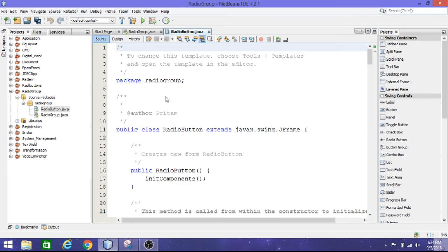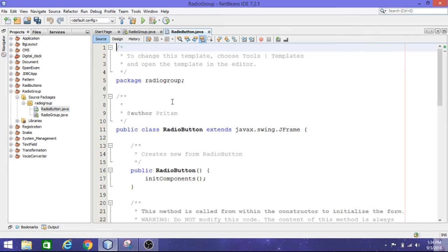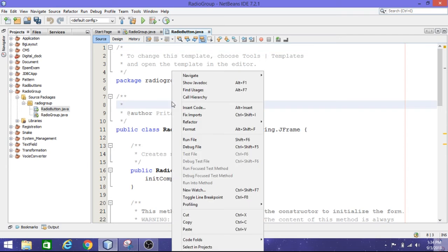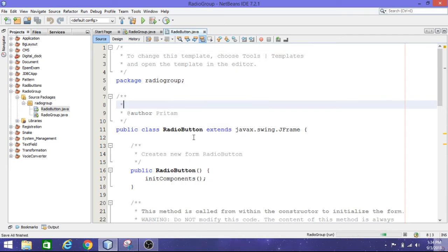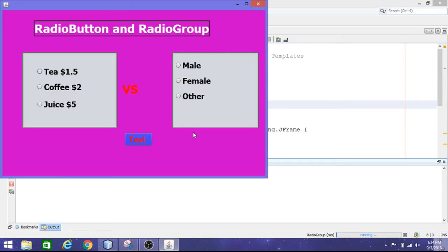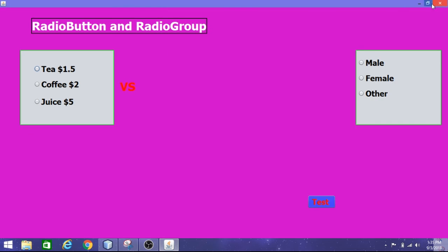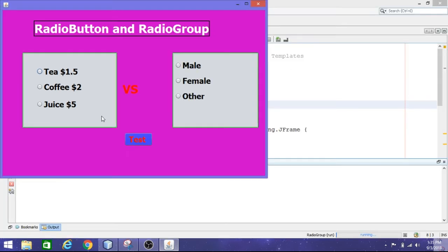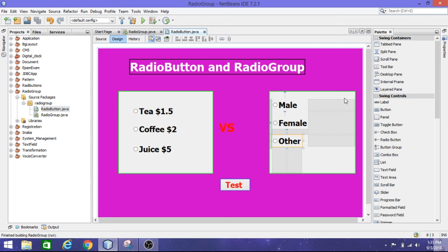Get source code and run it. To run this program, just right-click and select 'Run File'. You will get the output. In this run we only used radio buttons — we haven't applied radio groups. That is what I did to show the difference. See, while you are clicking on each radio button, every one of them is independently clickable.